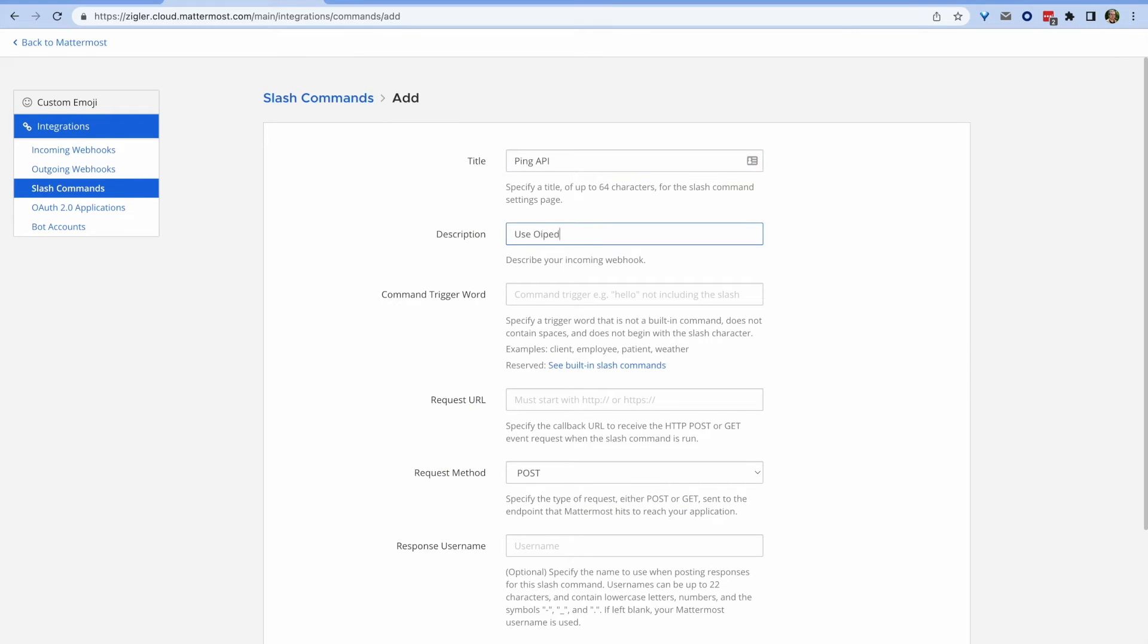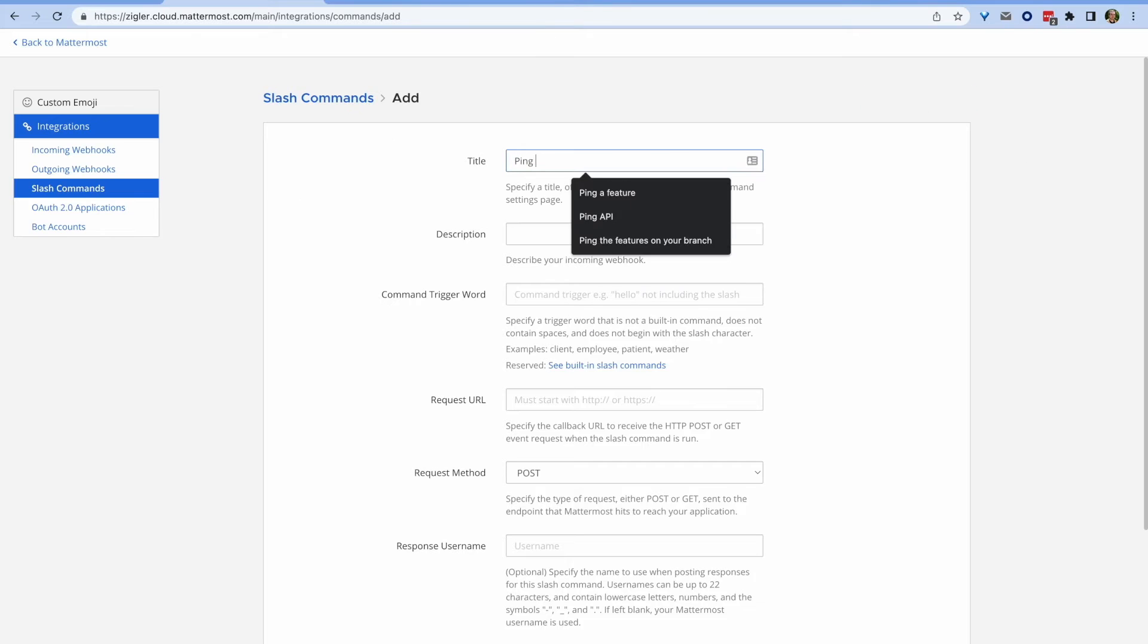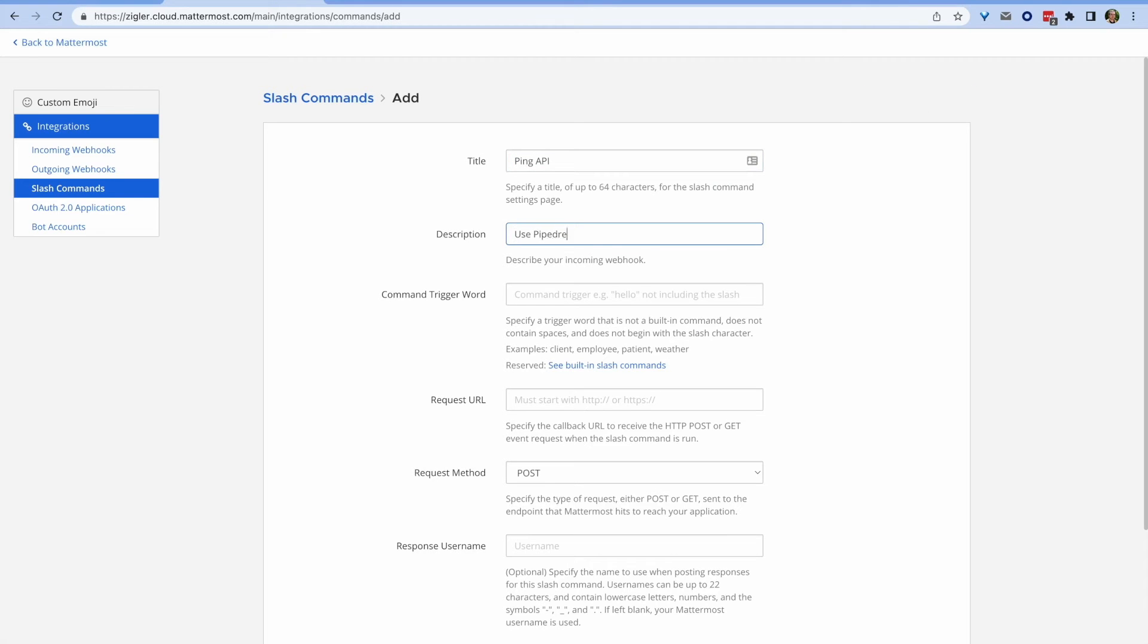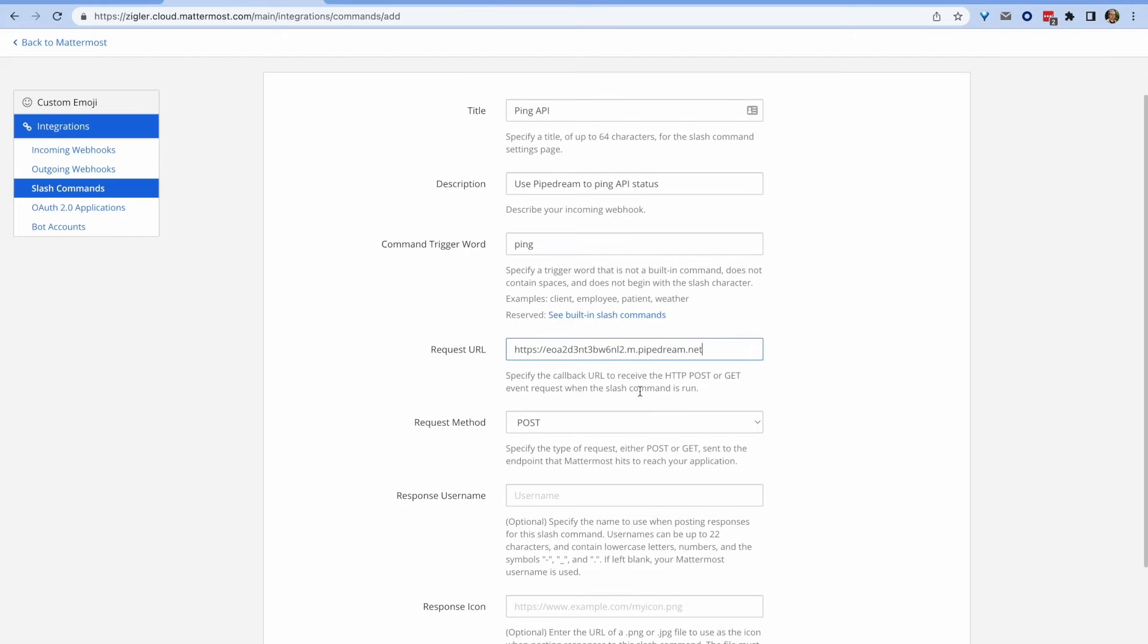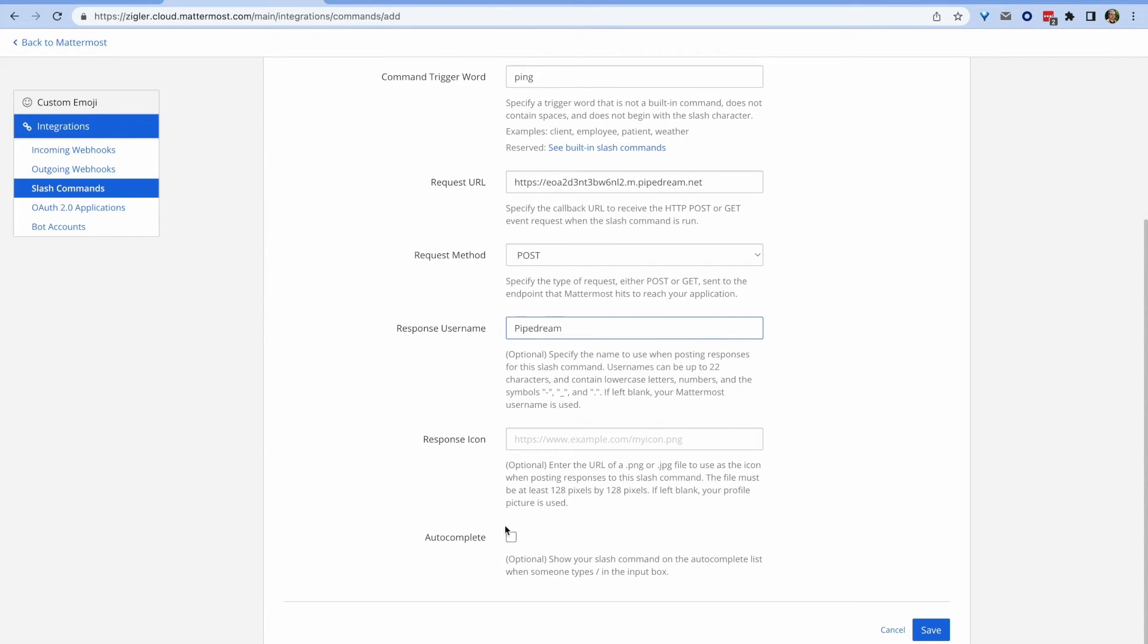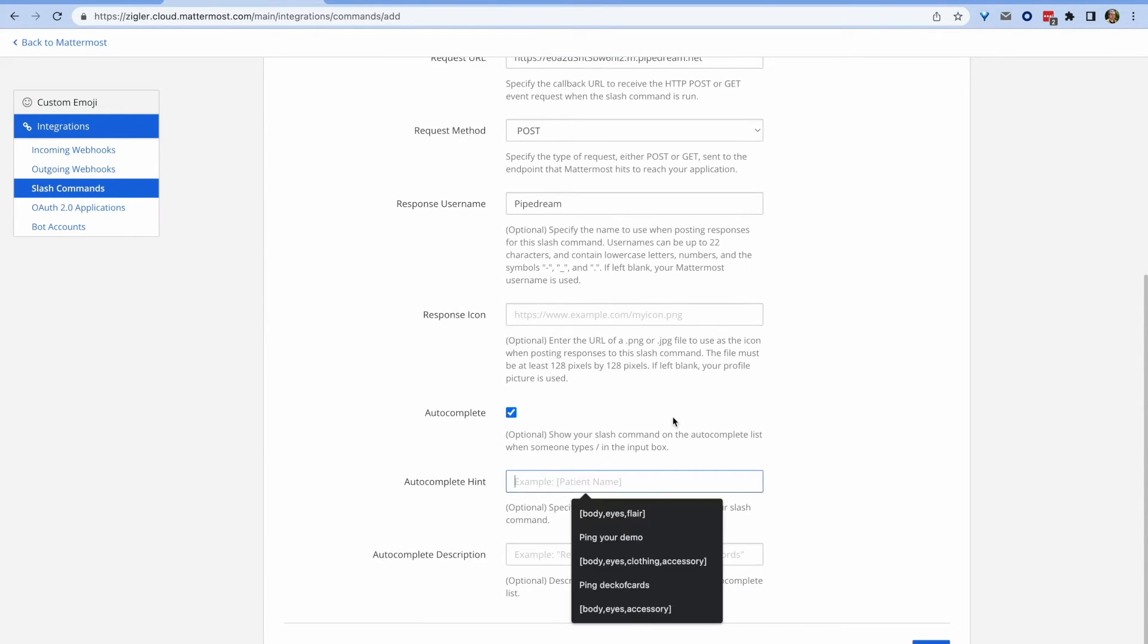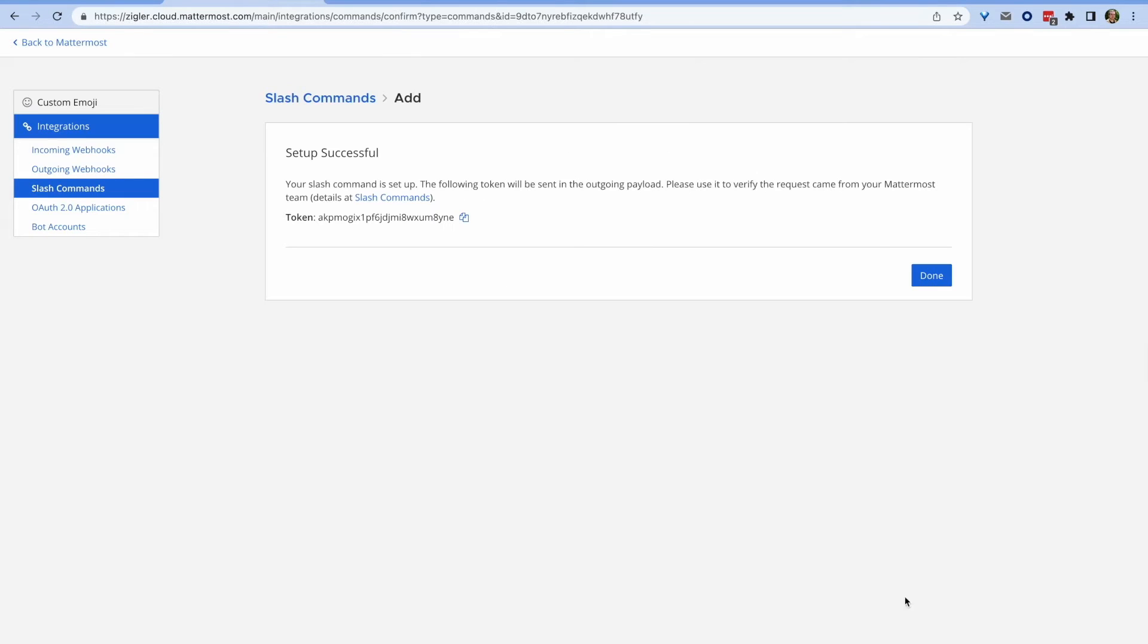First, I'm going to set up a slash command on Mattermost with whatever keyword we want. In this case, I'm going to use ping. And then once I receive the endpoint URL, I'm going to give that to my Pipedream workflow. And this is going to be what feeds in the information for the workflow process.